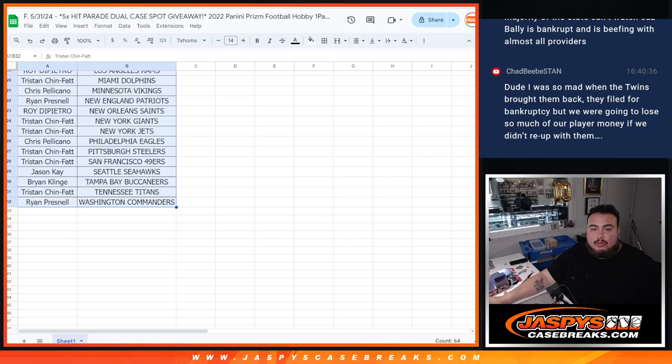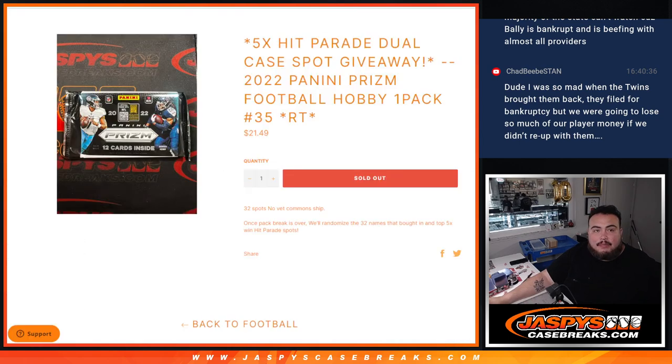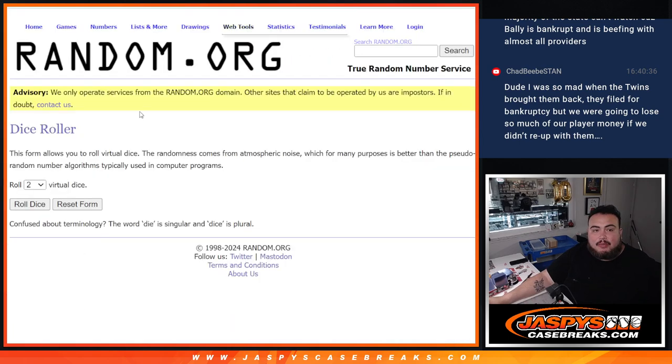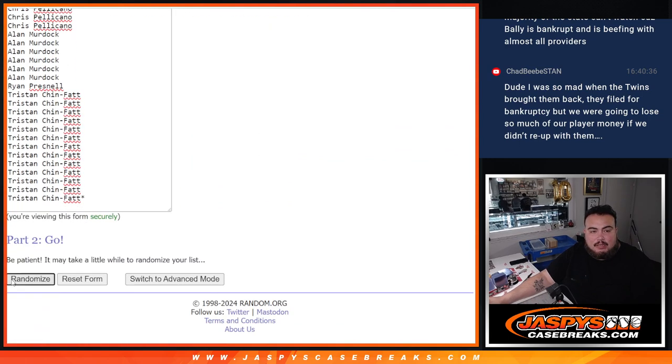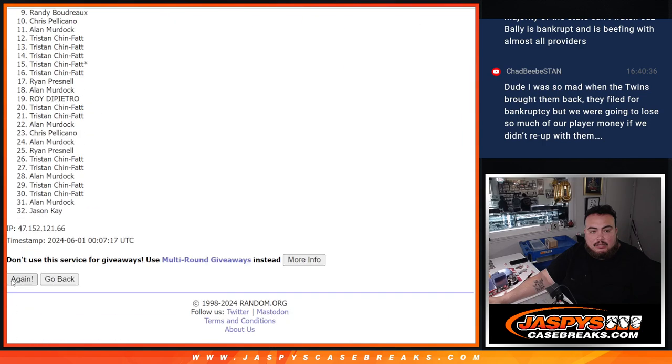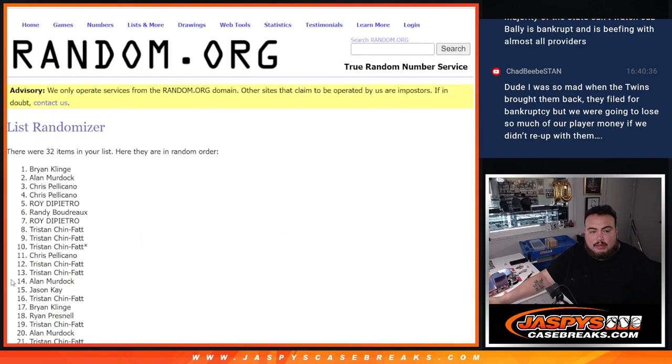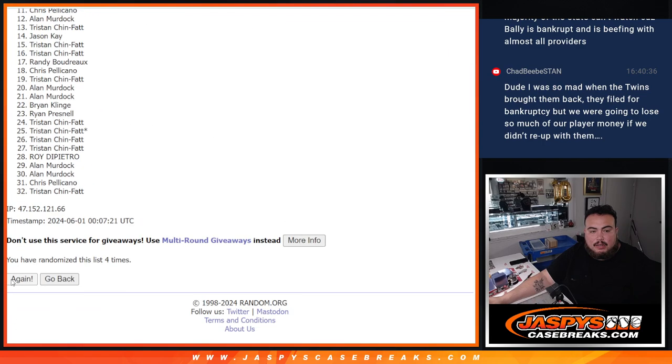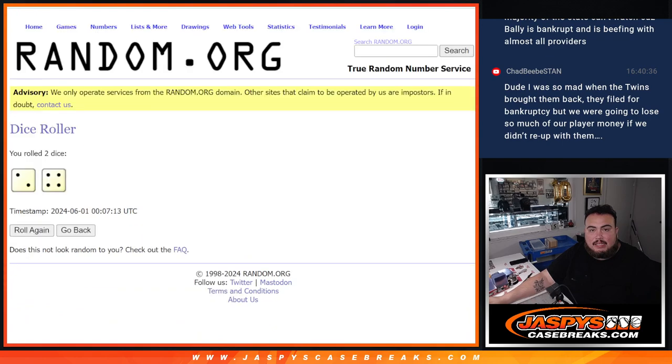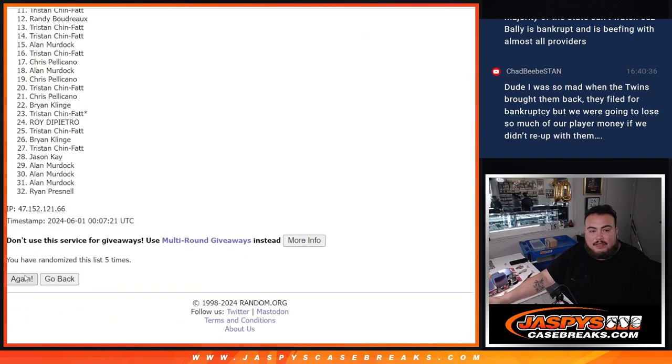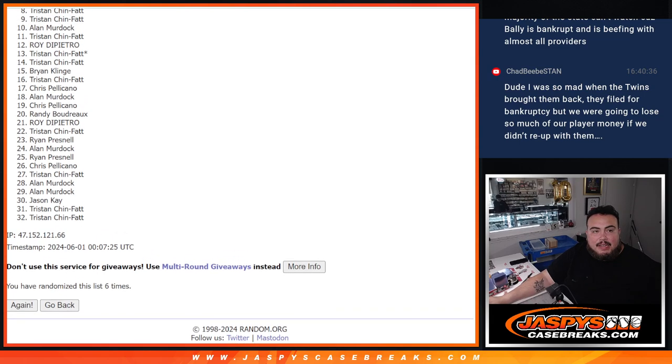Let's do the giveaway. Top five get into the hit parade. Roll it, two and a four, six times. Counting one through six, and sixth and final time. Boom. Top five.